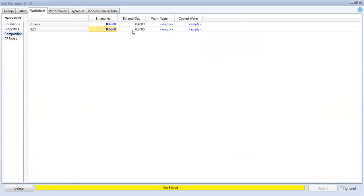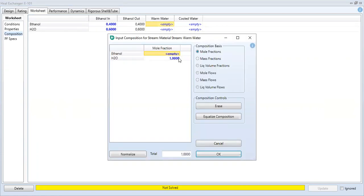Ethanol out is automatically populated. For the warm water, we will use pure water, so set it to 1.